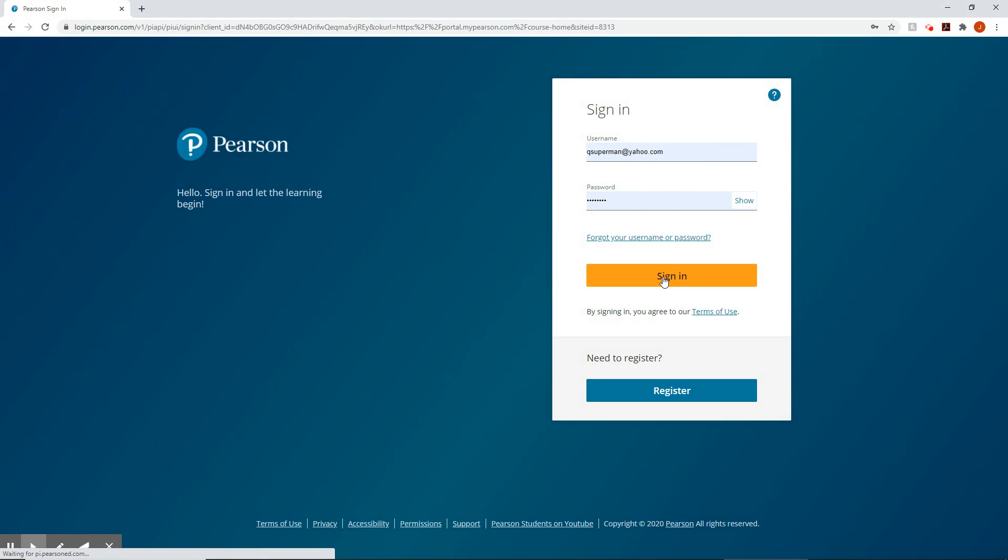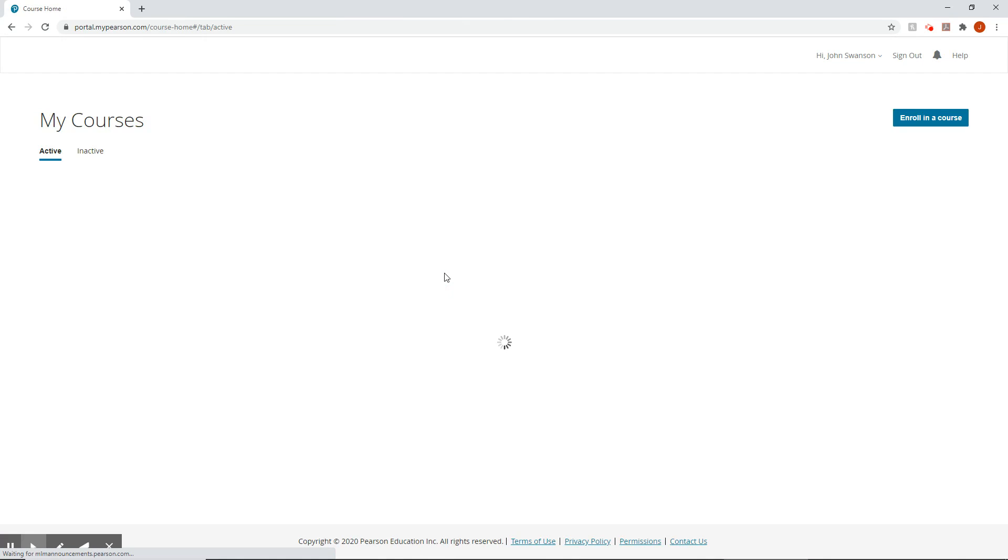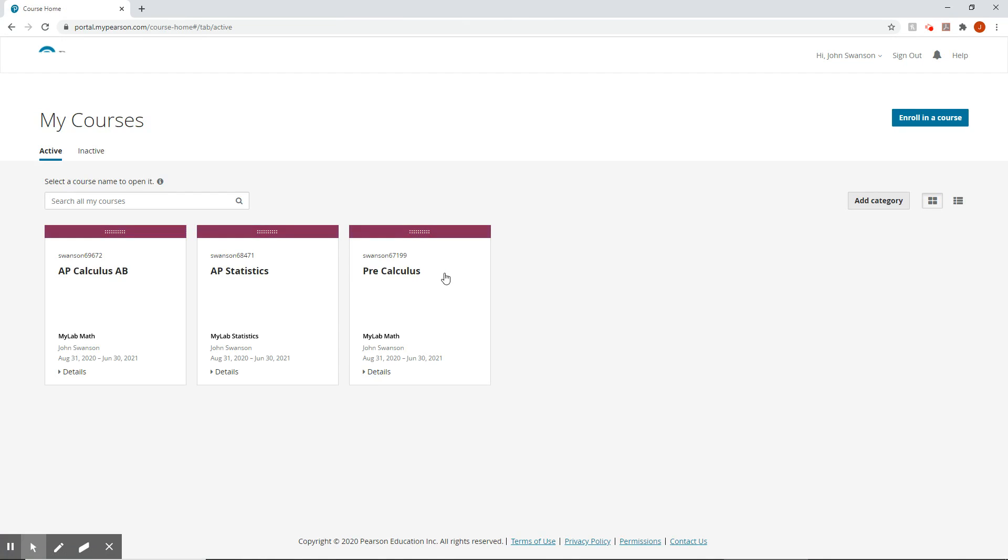So we're going to sign in. And then I'm signing in as a student here. I'm a student in my own classes. That way we can see what it's going to look like when you sign in, because when you sign in, when I sign in, they look very different. So you're only going to have one class here. You're going to have pre-calculus. I have the others because I need to do this for my other classes as well. So we're going to click on pre-calculus to open up the class.